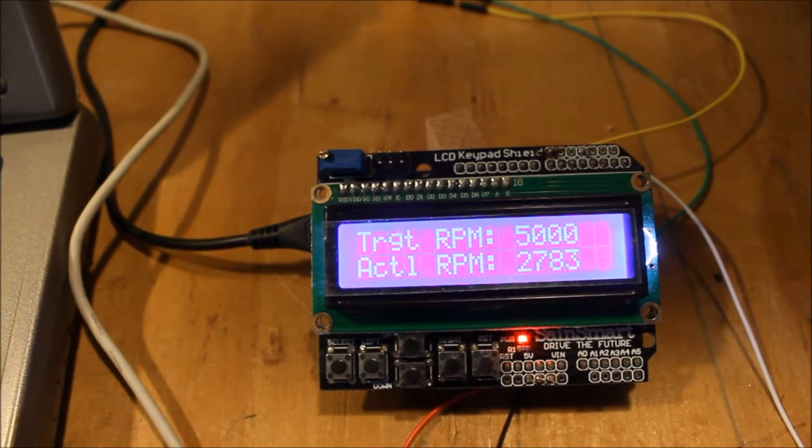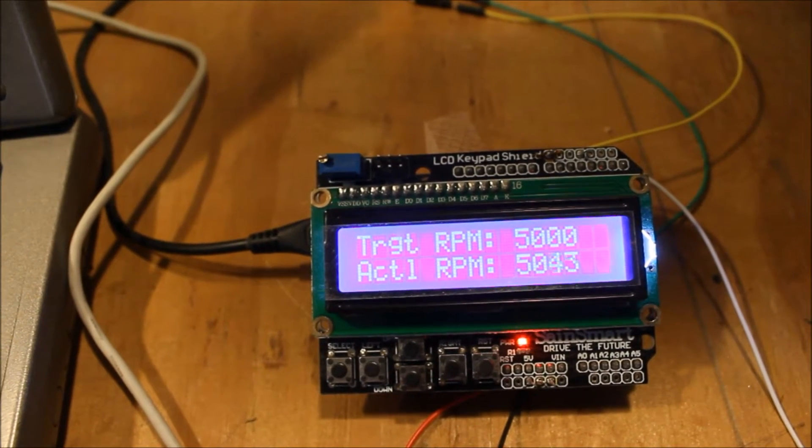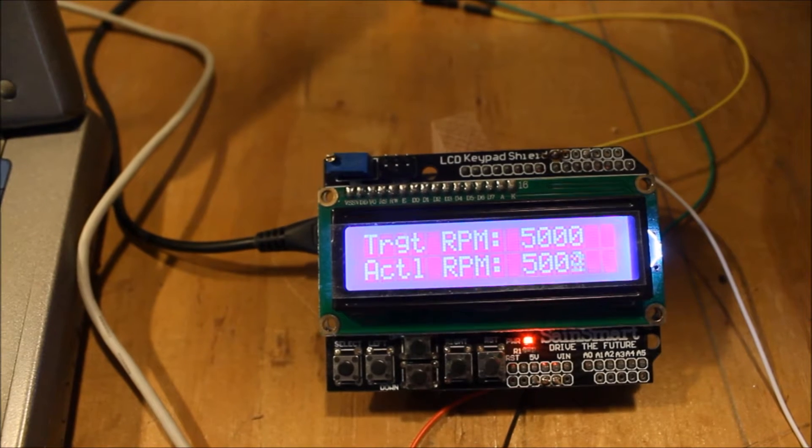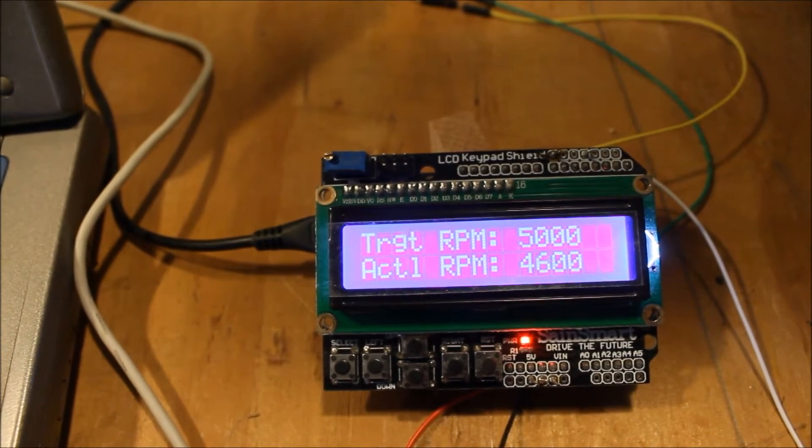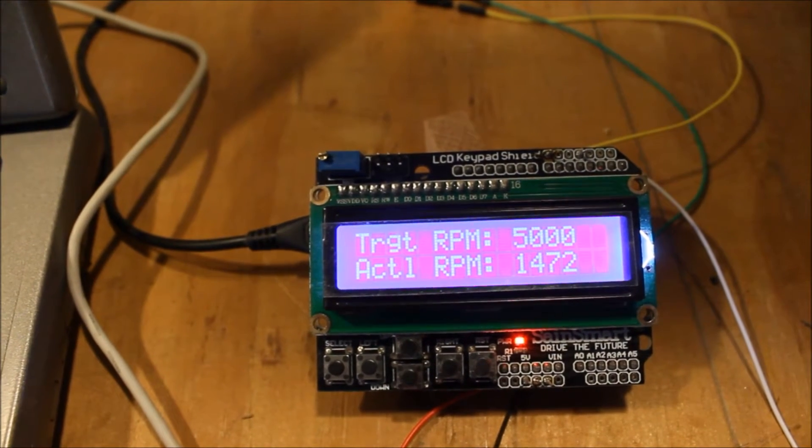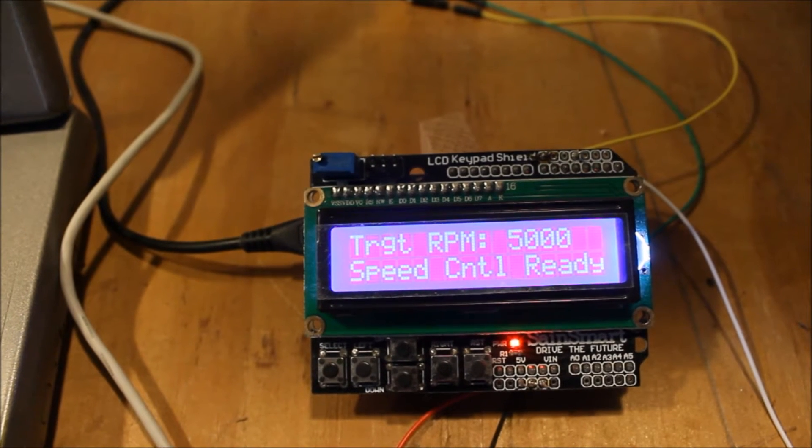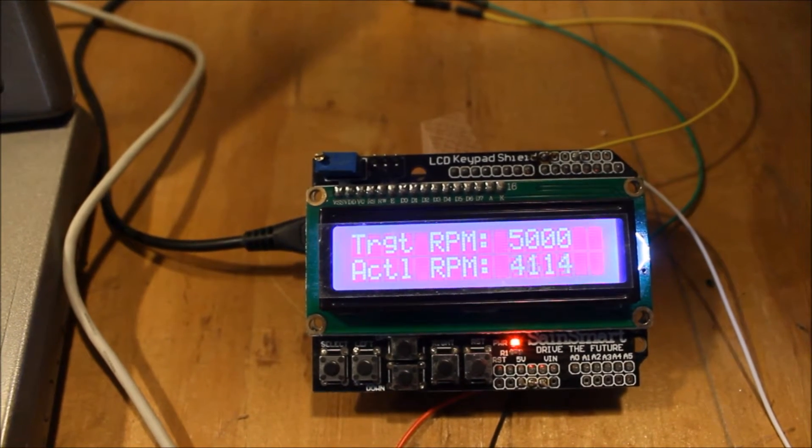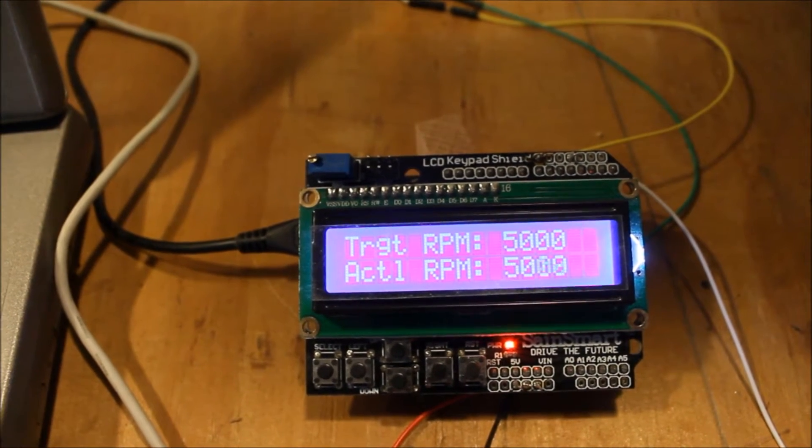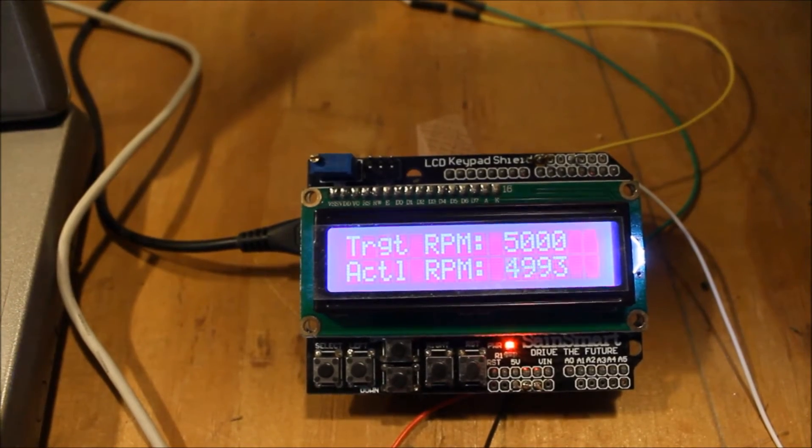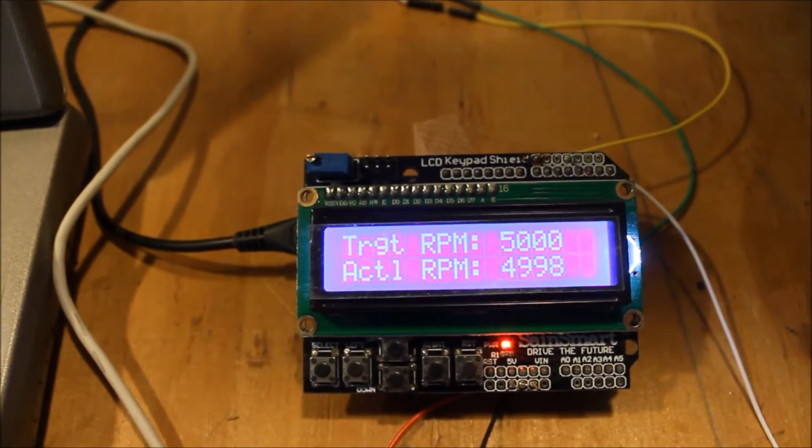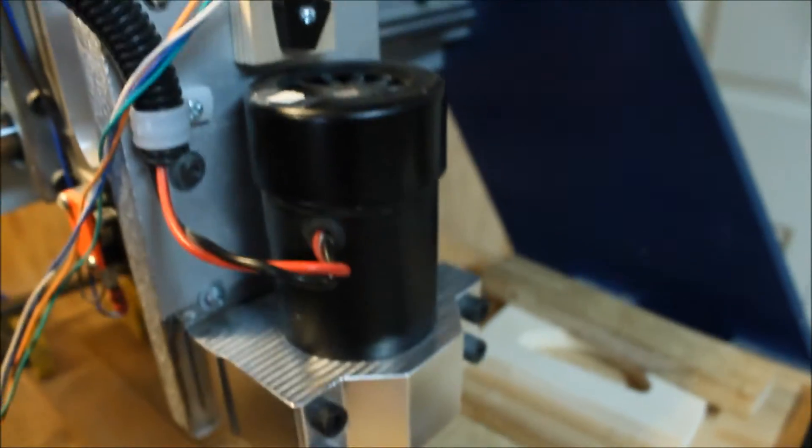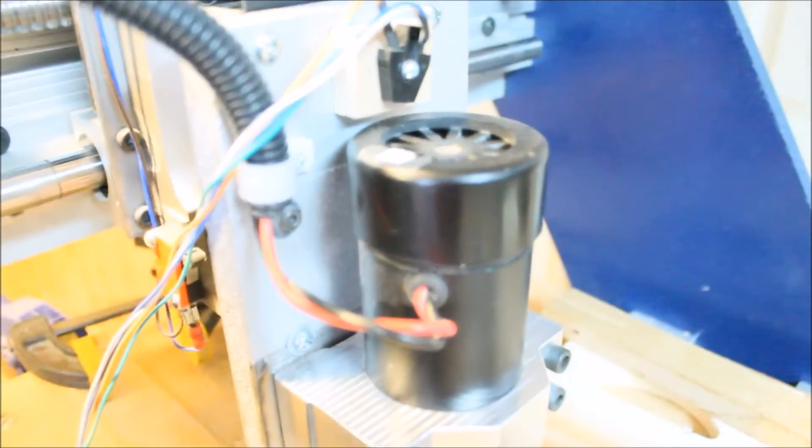This video is a follow-on to an earlier video that featured an Arduino with a 16x2 LCD shield, an IR optical sensor, and a $12 speed controller, all working together to form a simple closed-loop digital speed control. For CNC routing or milling operations, it takes all the guesswork out of how fast the spindle is turning.